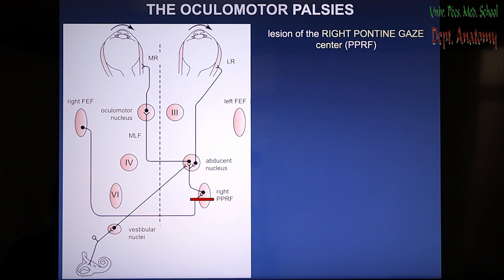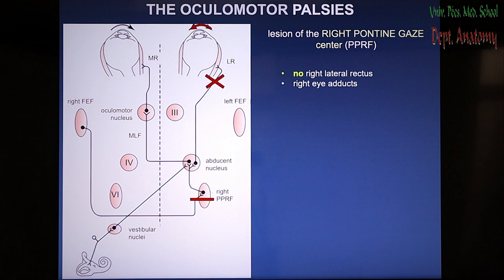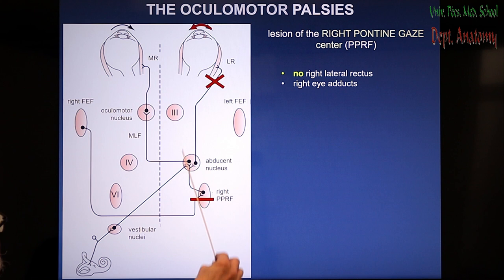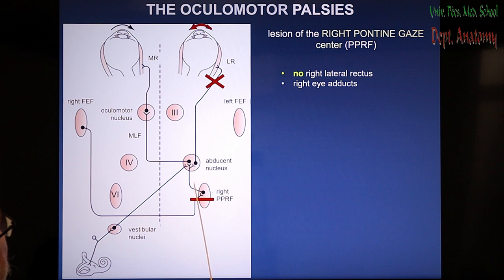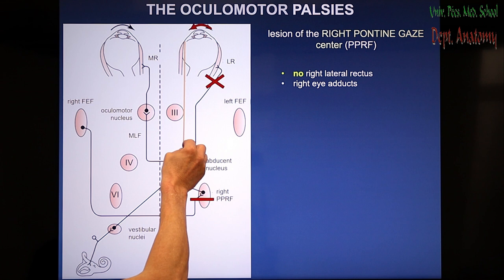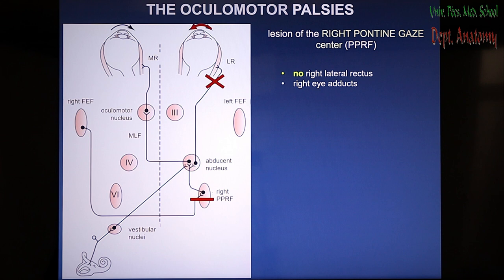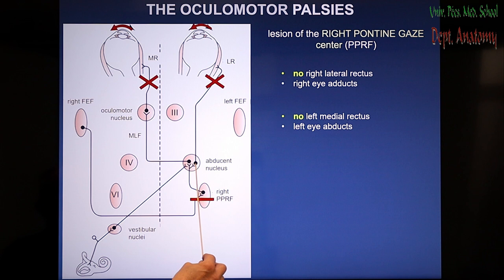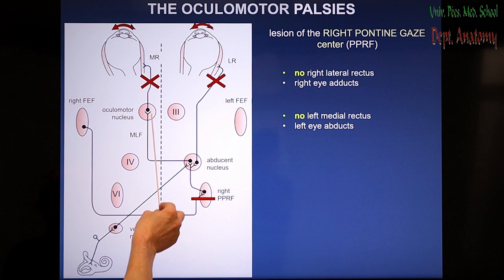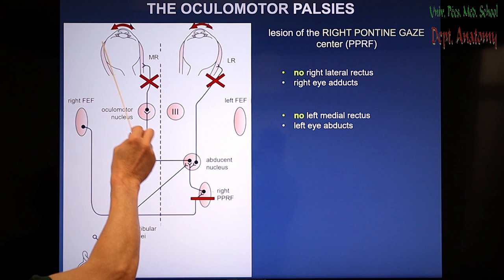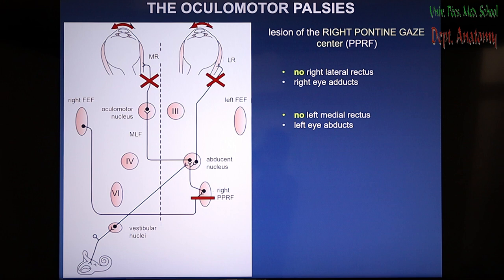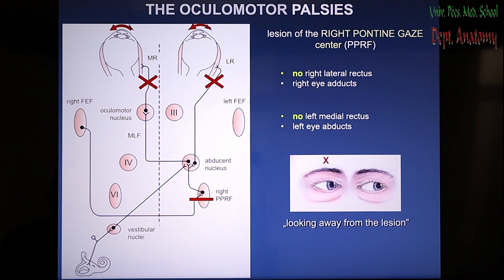If the right pontine gaze center itself — the nucleus — is damaged due to bleeding or otherwise, quite different results occur. Because the ipsilateral abducent nucleus is knocked out and does not receive any order, the lateral rectus on the right side does not work; the medial rectus overcomes and pulls the right eye inward, resulting in adduction. The result is that the patient looks away from the lesion — the lesion is on the right side and both eyes are directed to the left.